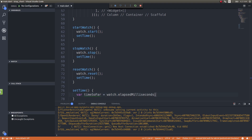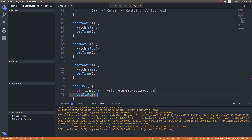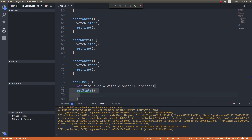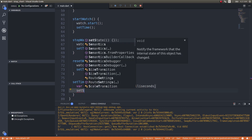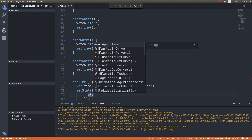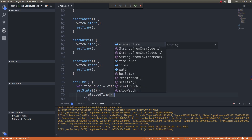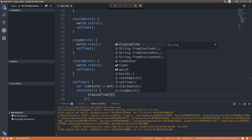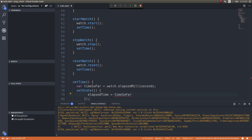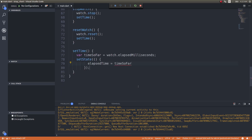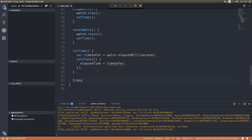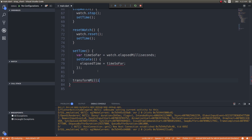I'll get the millisecond value and then call setState. If I set it like this it won't be a string, so in order to format this correctly I'll use a transformMilliseconds function that we'll be writing.